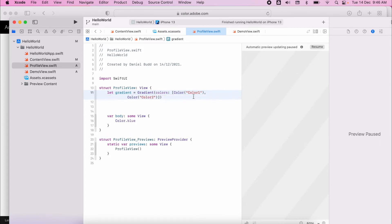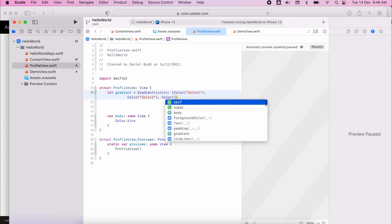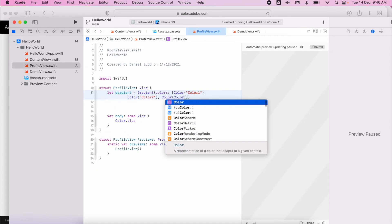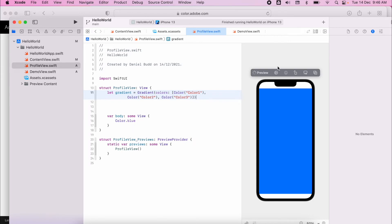These names I'm entering must match the names of the assets that I created. Color three. So now I have my three colors. These have just been defined but I want to actually use them now.